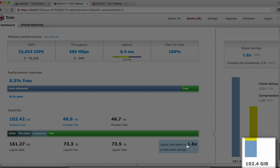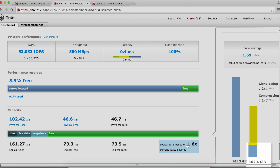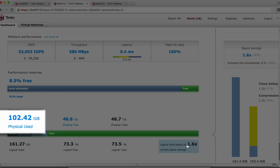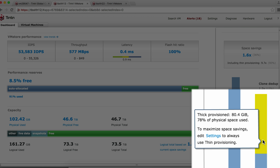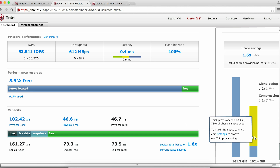We see that we are using about 102 gigabytes of physical space. The yellow shows us how much of this used space is due to thick provisioned VMs, and they are using about 80 gigabytes of space. This tells us that we can potentially get more space savings if we convert them to thin provisioned.